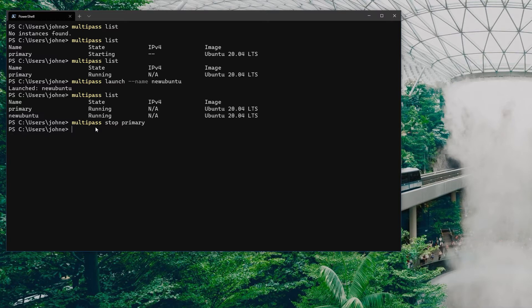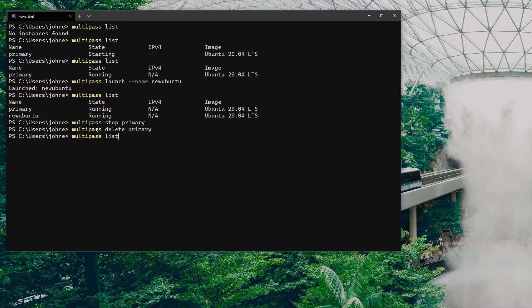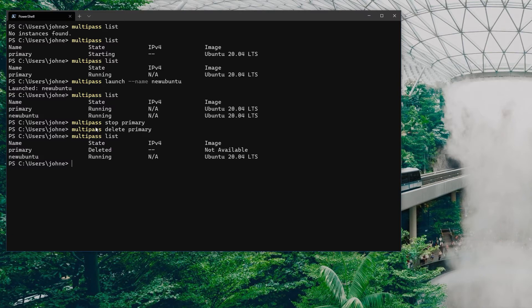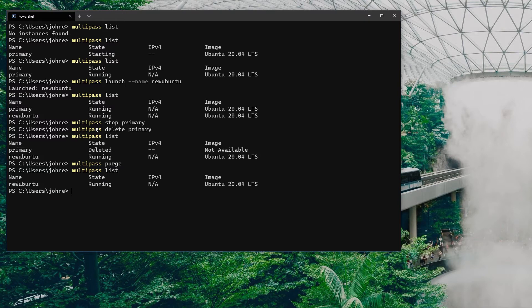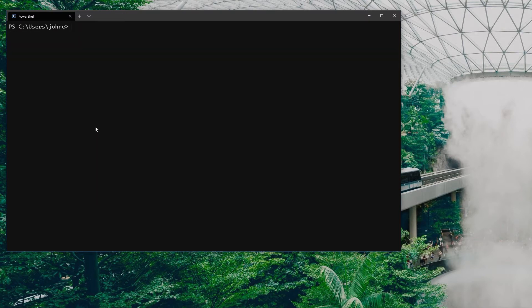I'm going to stop the primary and then delete it because I have no interest in keeping this primary because it's a default instance. You'll see it's still listed but in the status deleted. If I want to get rid of that I can use the purge command to finally get rid of it.